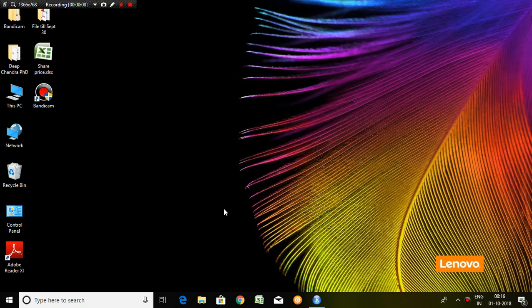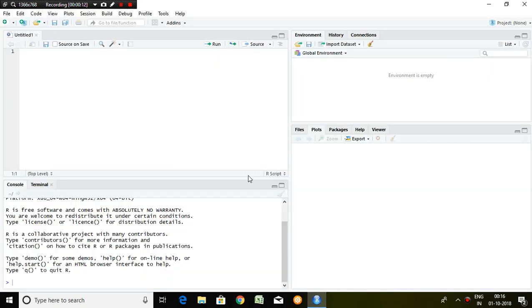Good evening friends. Today I'll talk about how to calculate return in R. So let's start.